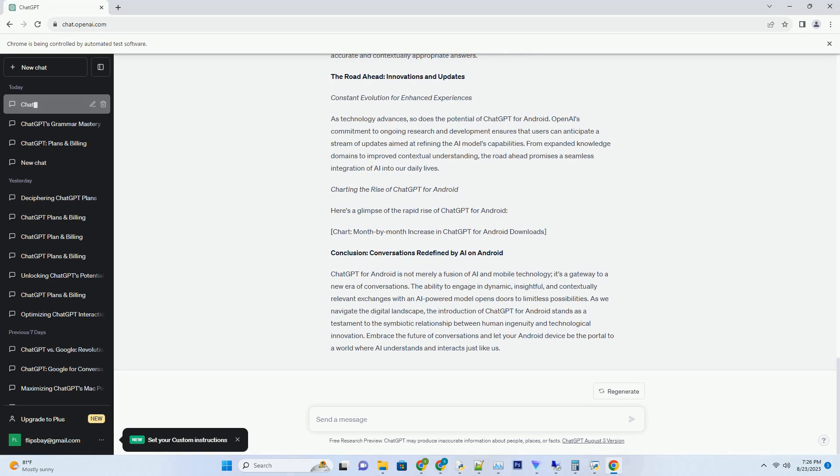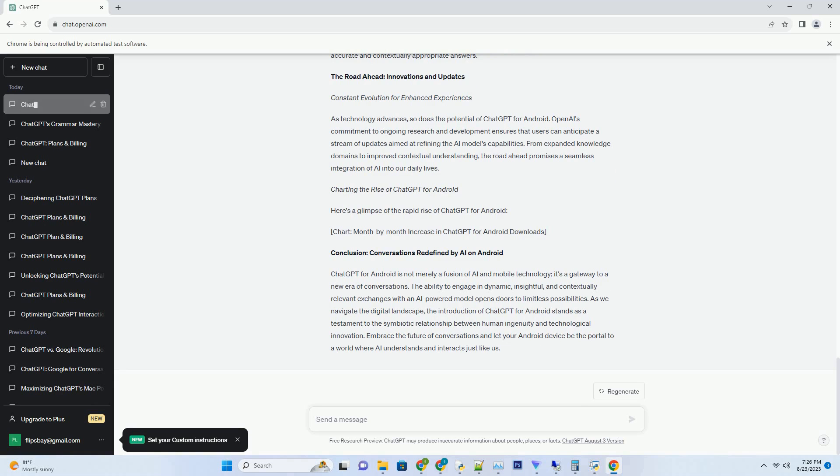Enriching Learning and Knowledge. Education transcends the confines of classrooms and textbooks with ChatGPT for Android. The AI-powered model serves as a dynamic learning companion, catering to your queries and curiosities. Whether you're a student seeking clarification on complex subjects or an enthusiast hungry for insights, ChatGPT's ability to explain concepts in a lucid manner bridges the gap between inquisitiveness and understanding.